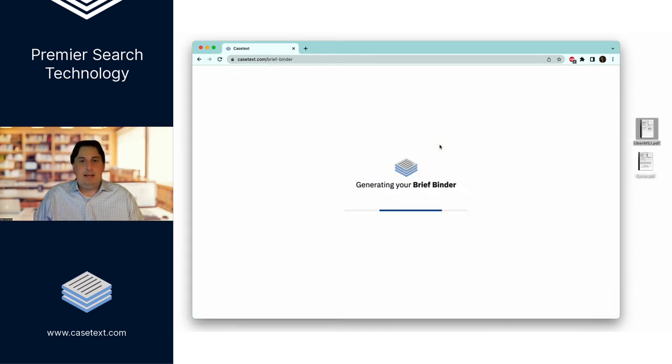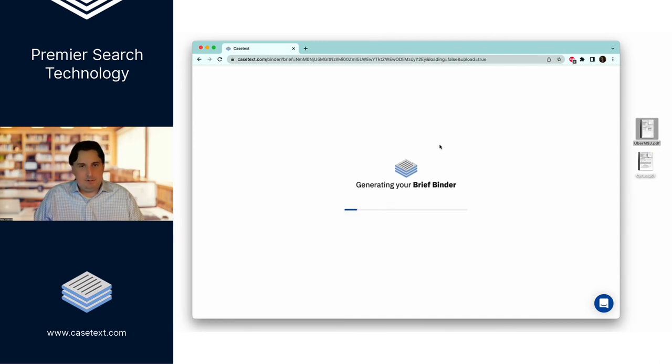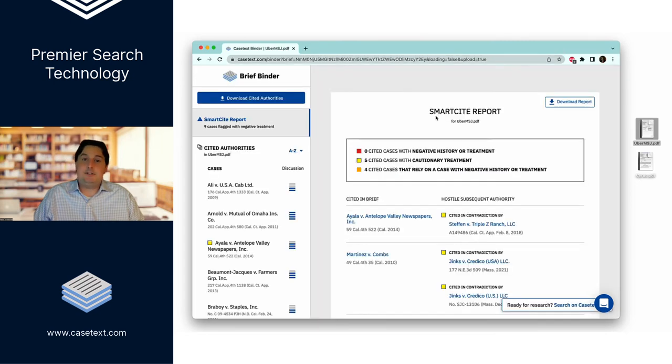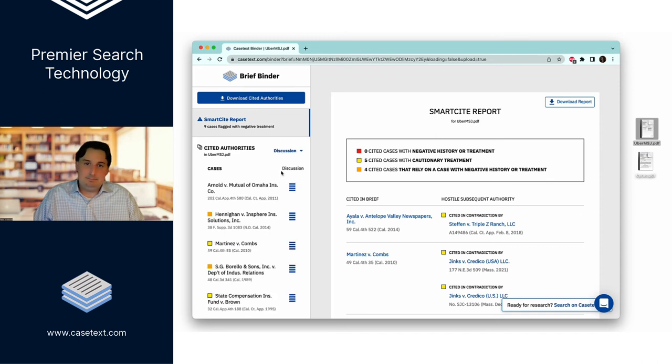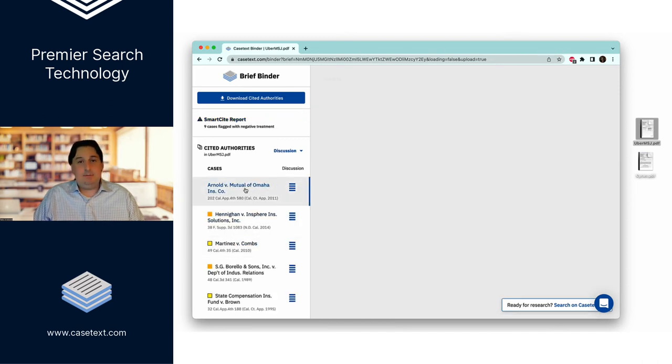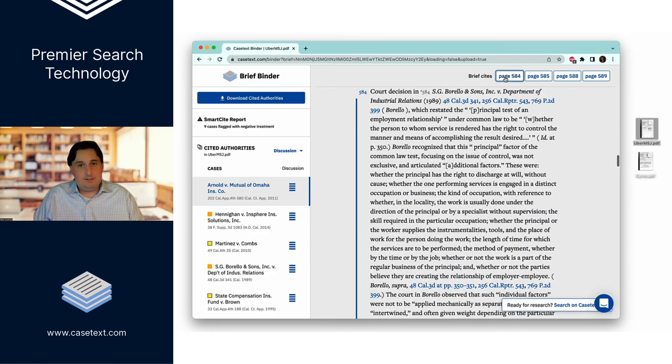And what it will do is create a binder of sorts, which will list all of the cases that opposing counsel relies upon. It will let you sort by depth of treatment, which is to say, which cases are they relying most heavily on? And if you click on one of these cases, we'll even tell you these are the pages that opposing counsel cited to directly in their brief.